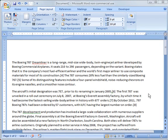Hi, this is Rick, and thanks for joining. This is the eighth Microsoft Word tutorial, and today's topic is working with columns.